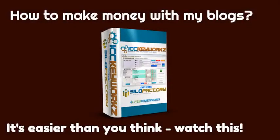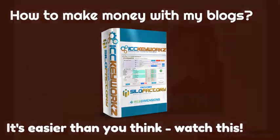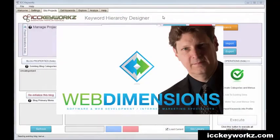Do you want to make money with your blogs and websites? Then stand by for an important announcement. Hey guys, it's your old pal Hugh from Web Dimensions coming at you today with a really cool update on ICC Keyworks.